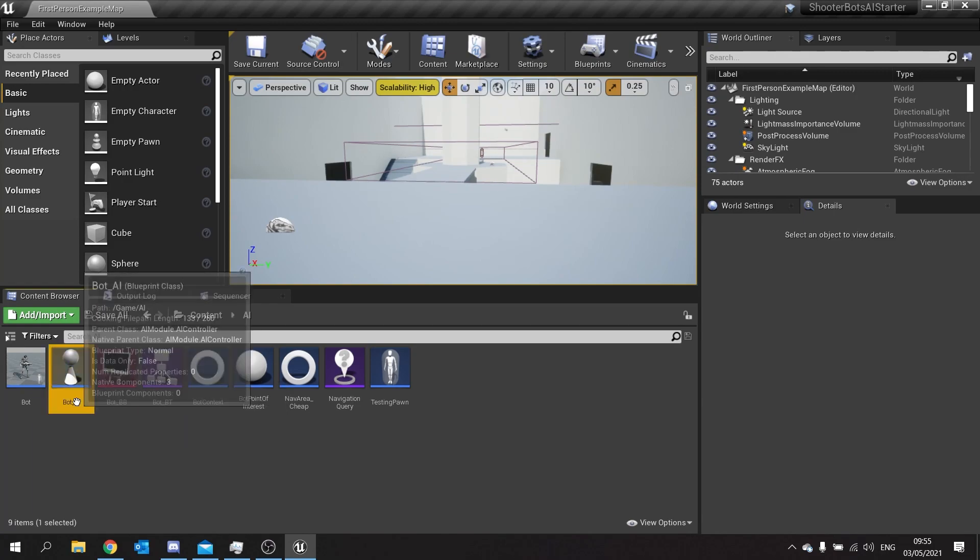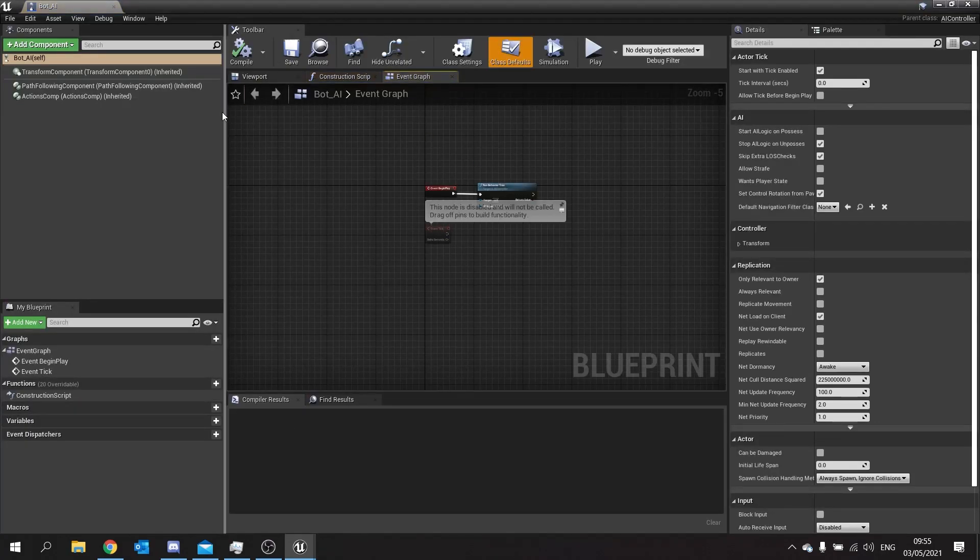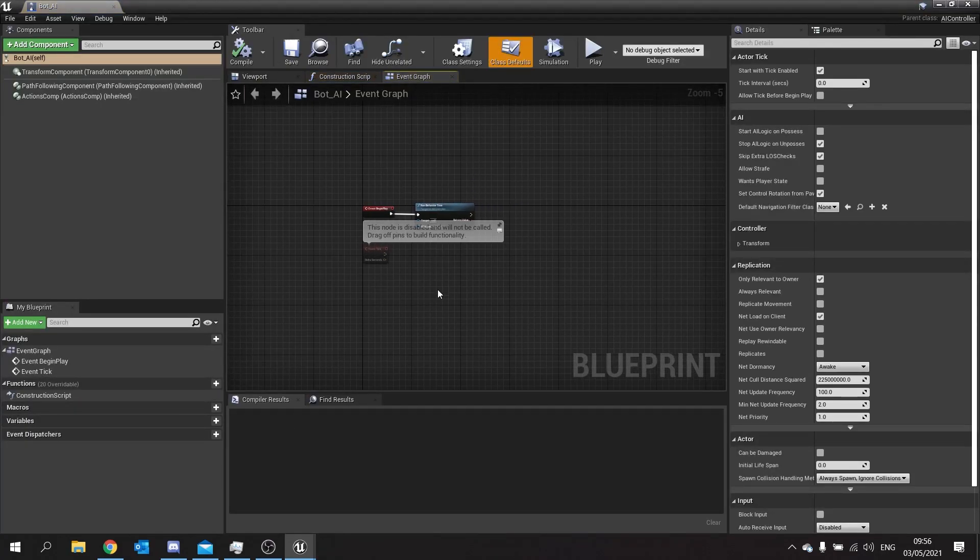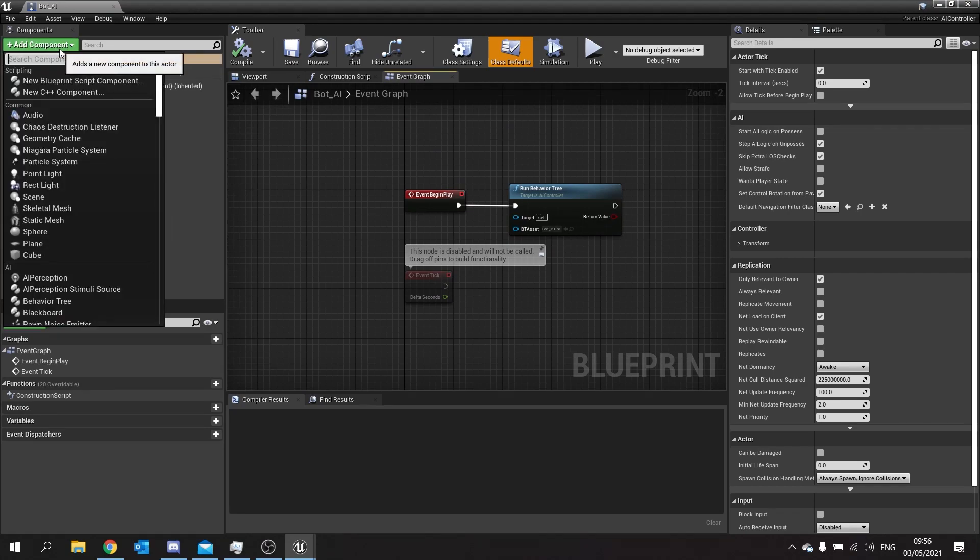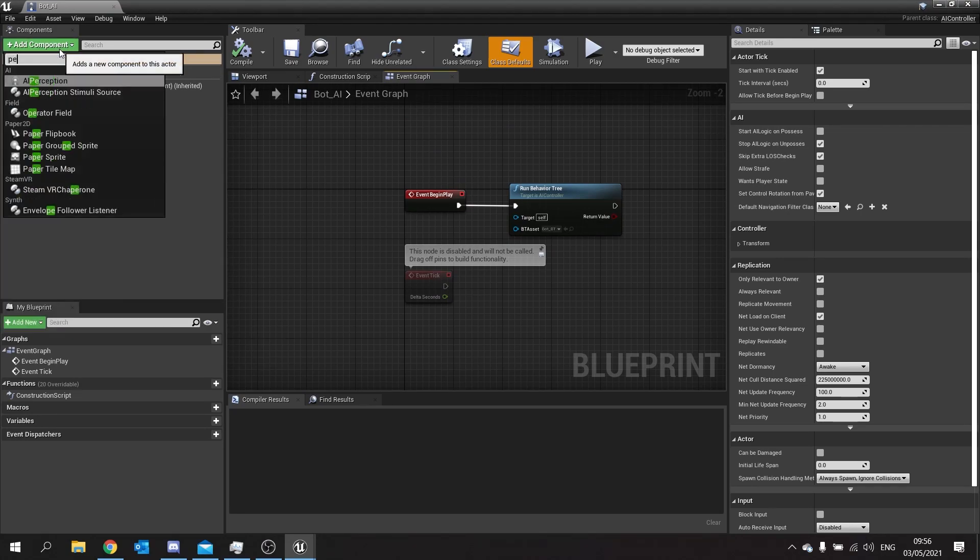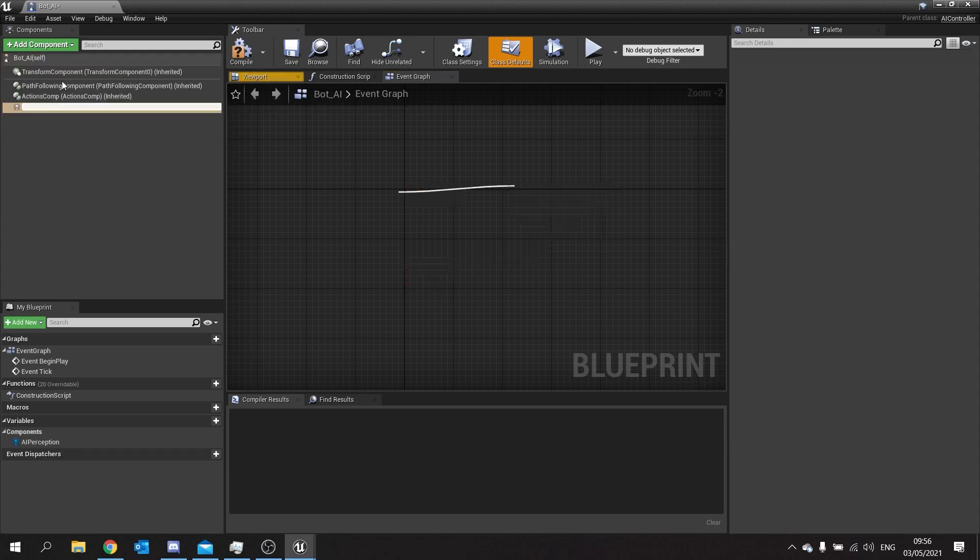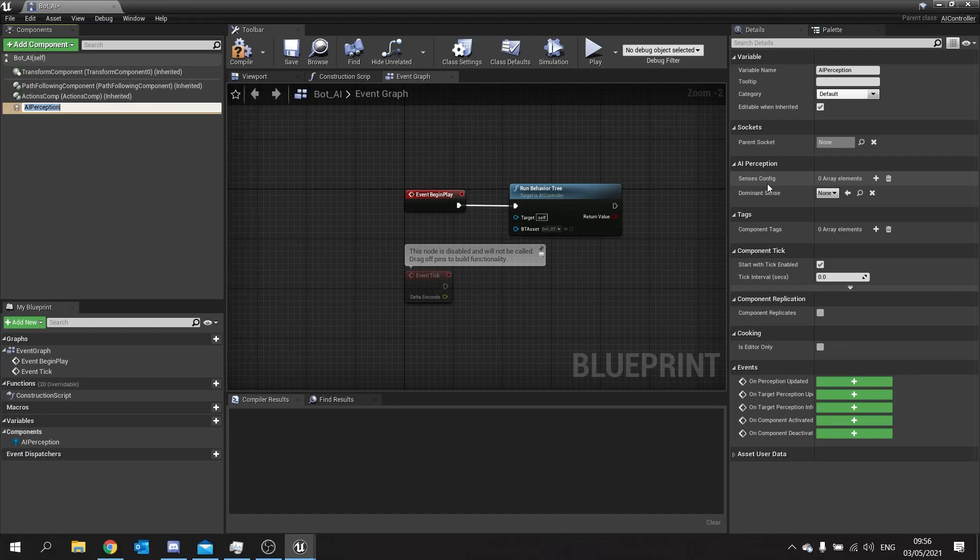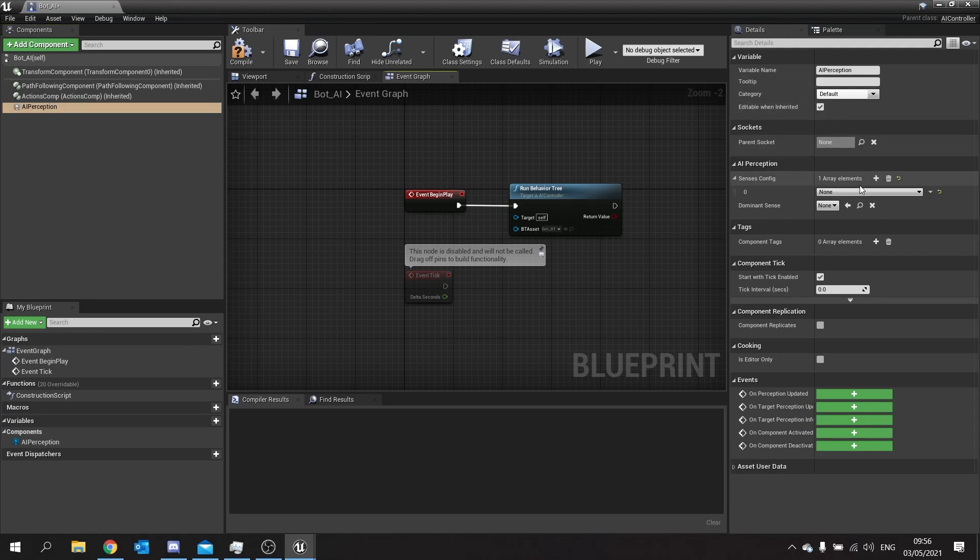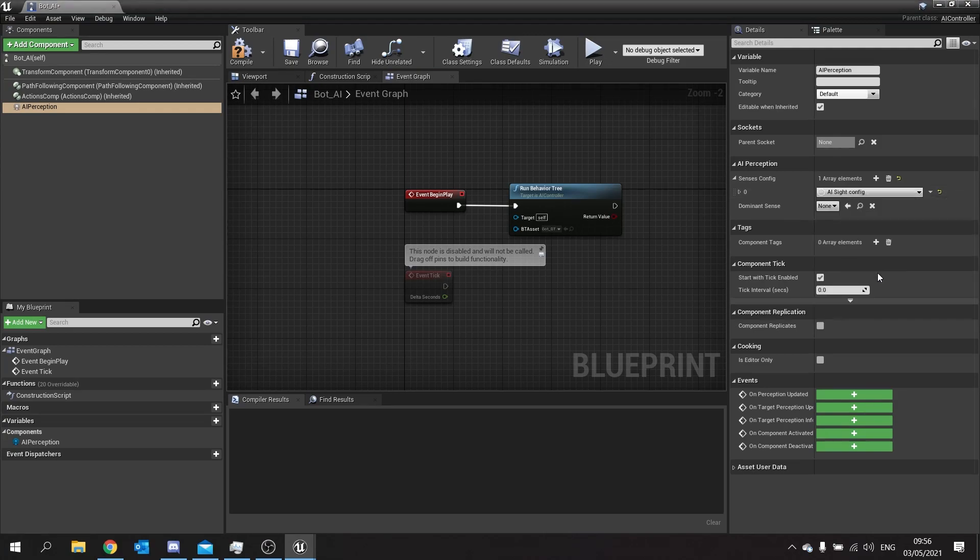Then we go to Bot AI and in here we're going to add a perception component. We go to add component, search for perception and you'll find AI perception. I'm going to add an element there and in the drop down choose the one that says sight.